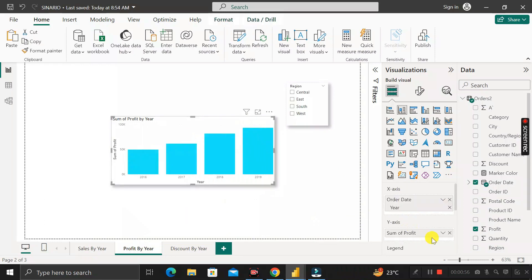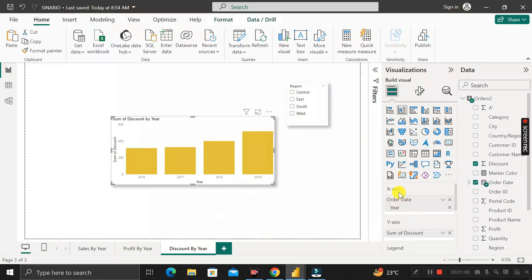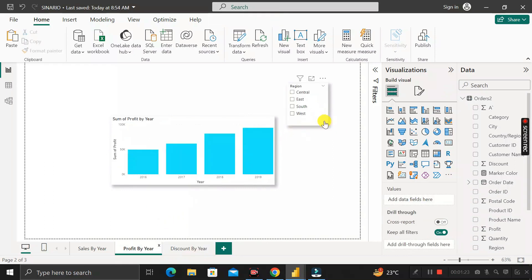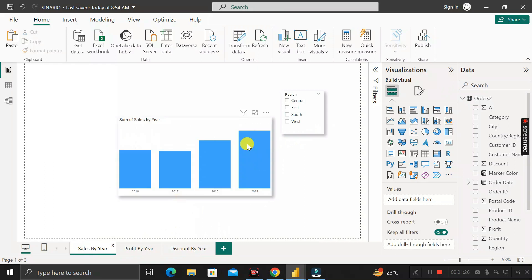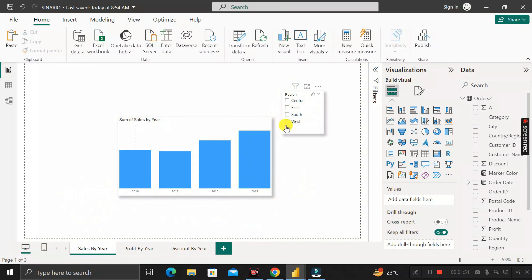In the Profit by Year chart, the x-axis has Year and the y-axis has Profit. In the Discount by Year chart, the x-axis has Year and the y-axis has Sum of Discount. The common thing is that in all three pages we have taken this Region slicer.